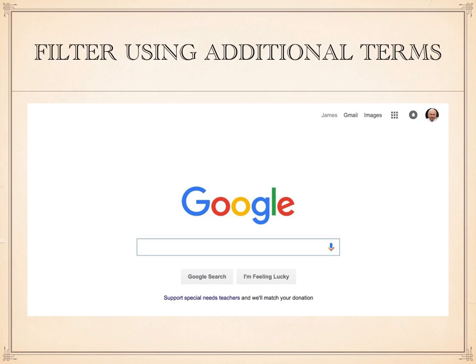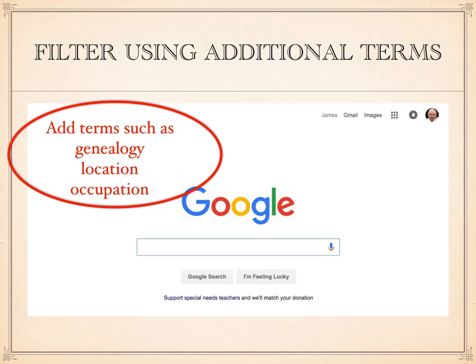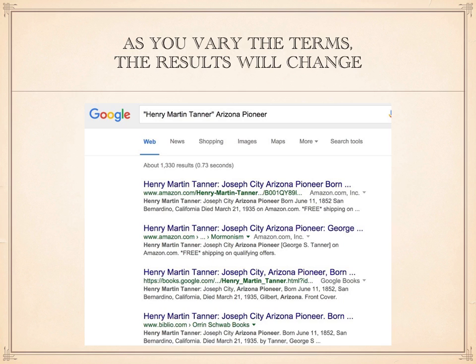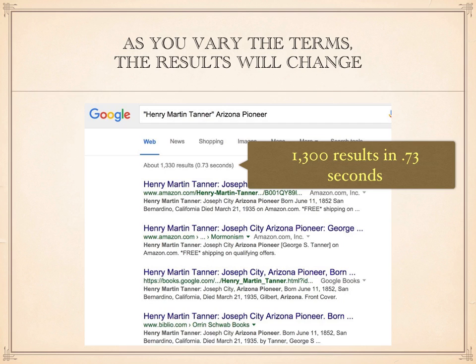I can also add additional terms as a filter to become more specific. As a genealogist, I may wish to add terms such as genealogy, the location of an event, the ancestor's occupation, or any other appropriate terms. Part of learning how to do Google searches involves guessing what words about your ancestor may have been used on other websites. In this case, I'm going to add the words 'Arizona Pioneer' to the search. With those additional terms, I get 1,300 results in .73 seconds, and the results are specifically about my great-grandfather as an Arizona Pioneer.